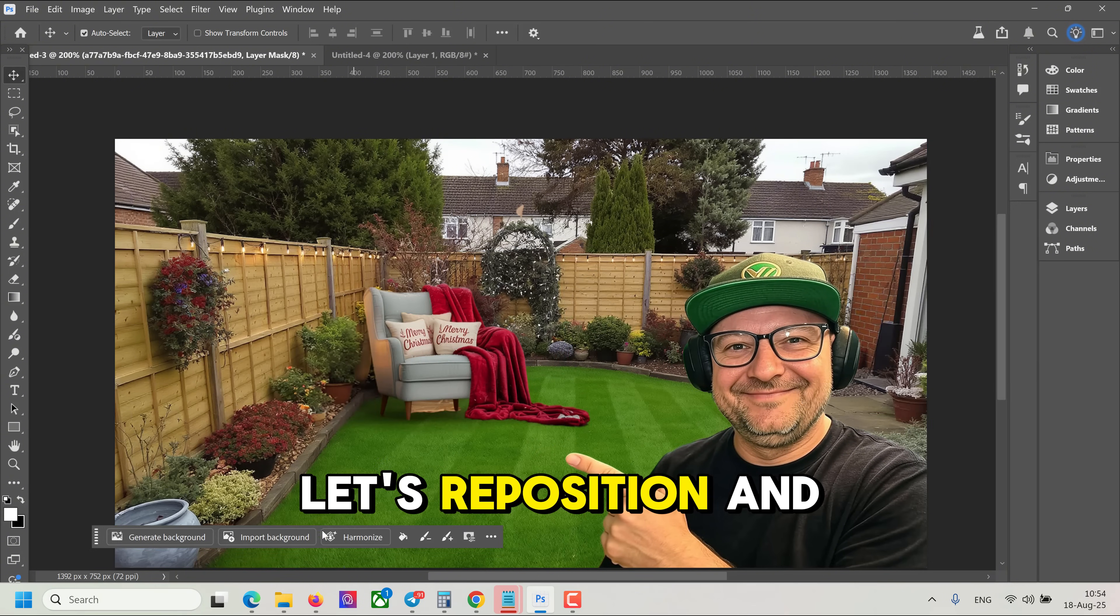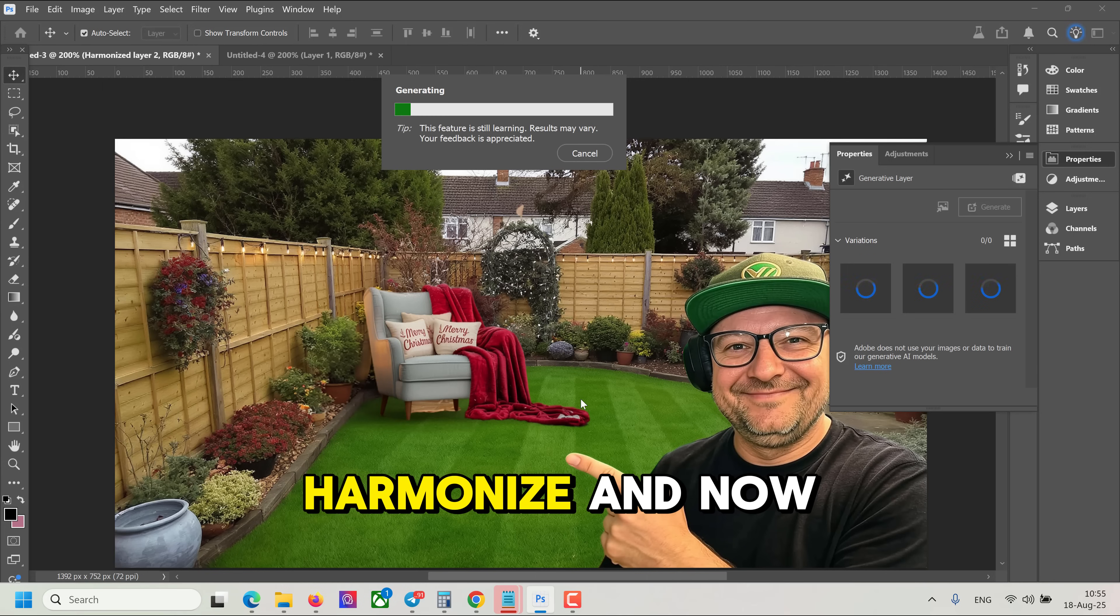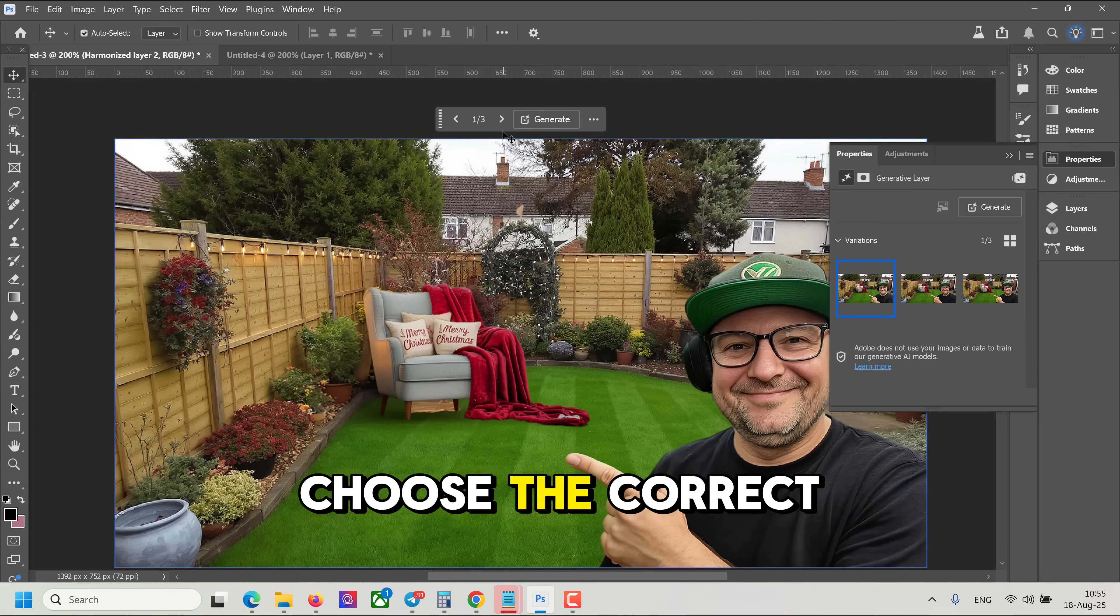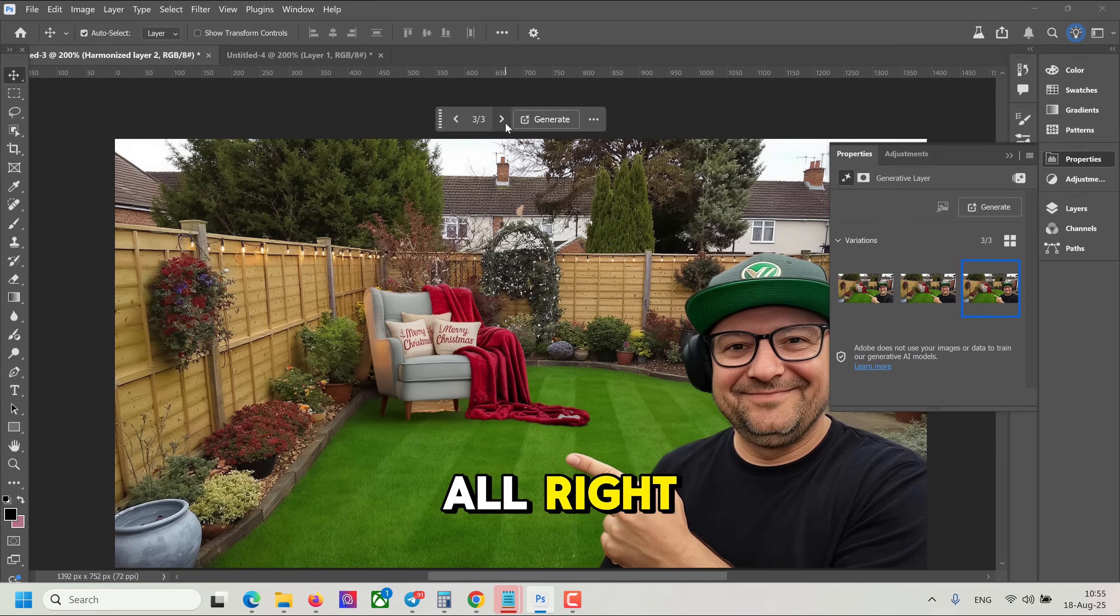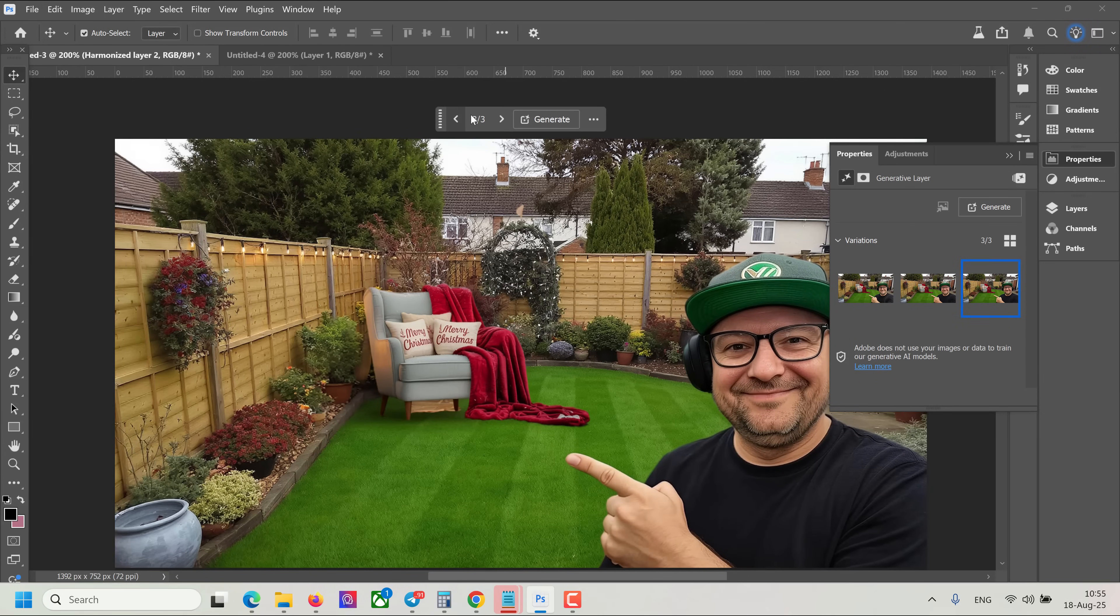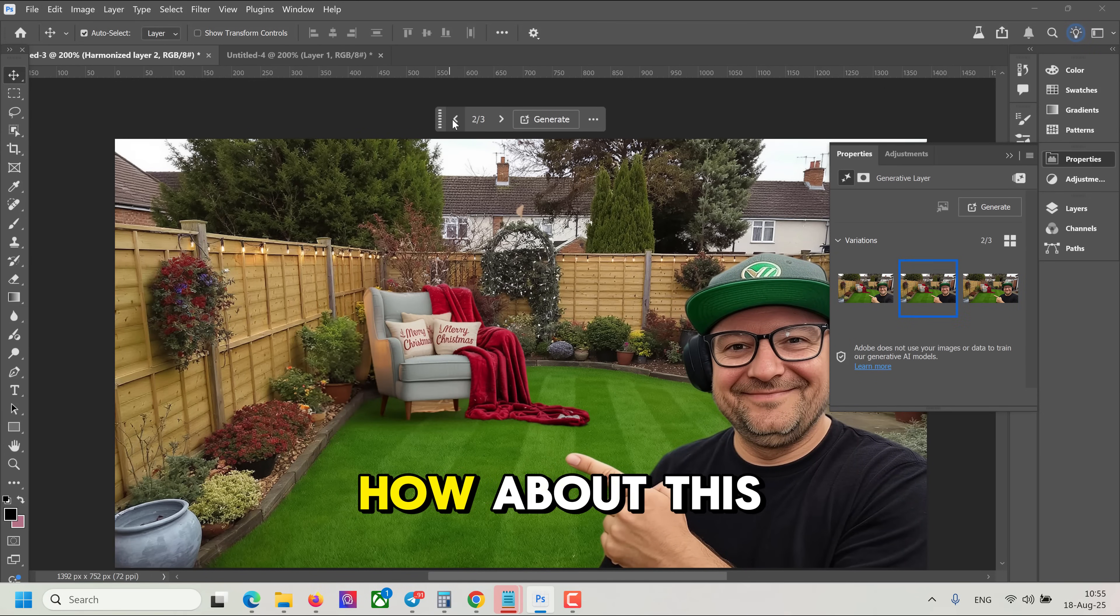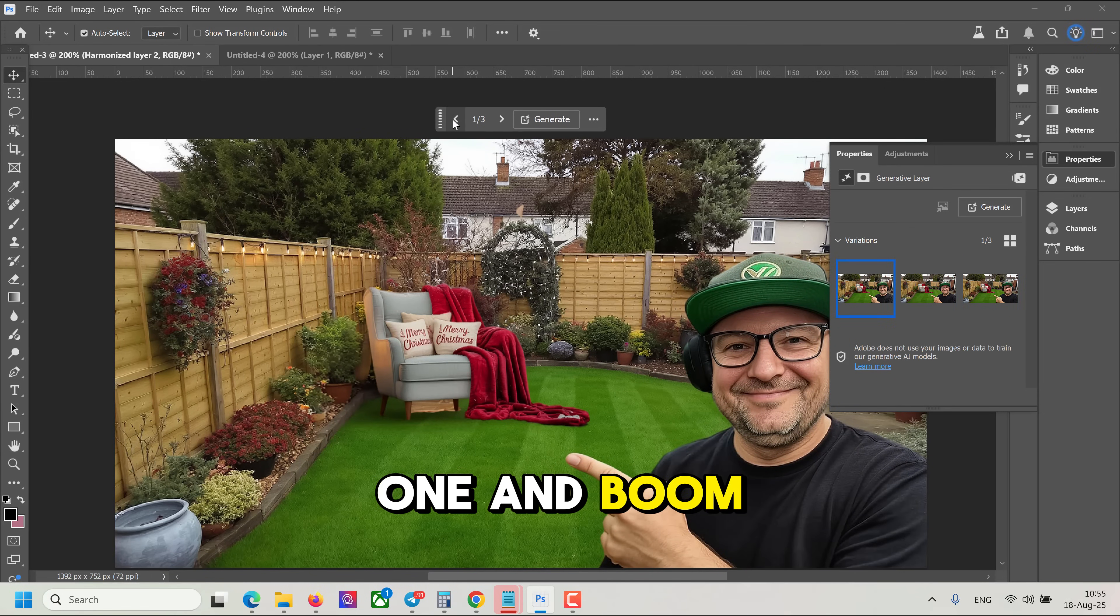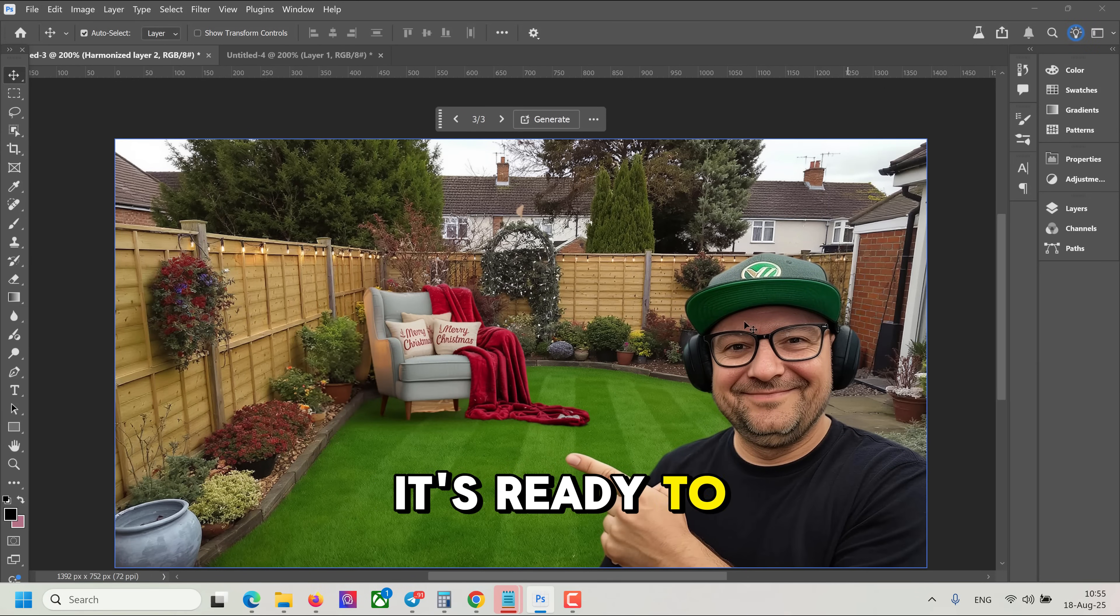Alright, let's reposition and harmonize, and now choose the correct lighting. How about this one? And boom, it's ready to go.